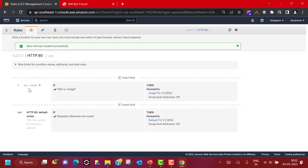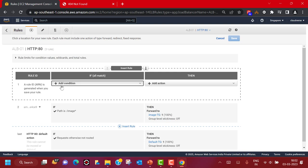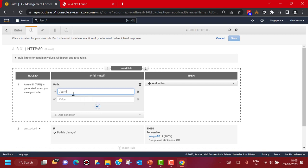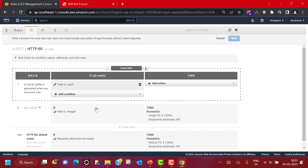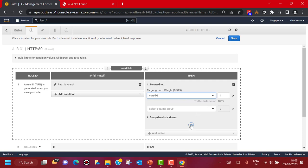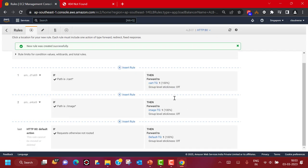The rule has been created and we have our default rule. Let's add one more rule — if the URL path contains '/cart/*', the action should be to forward traffic to the cart target group with 100% traffic distribution. Let's save this rule as well. The default rule has the lowest priority — rules are evaluated from highest to lowest priority, and when no condition matches, the default rule is applied. You cannot delete the default rule, but you can delete and reorder the custom rules you create.